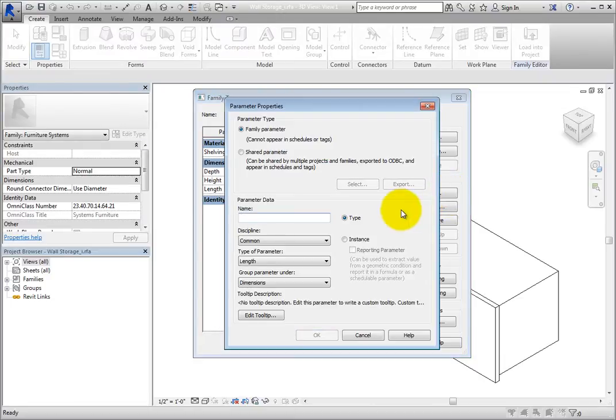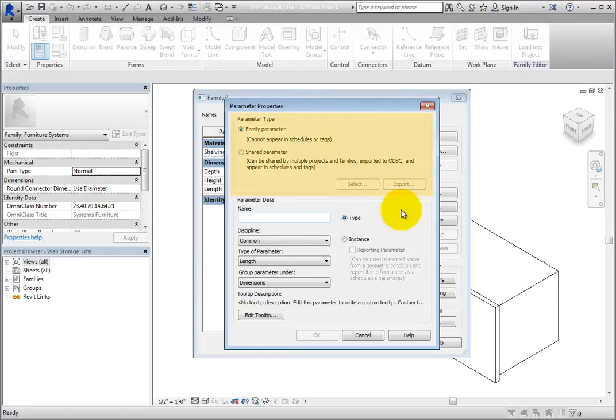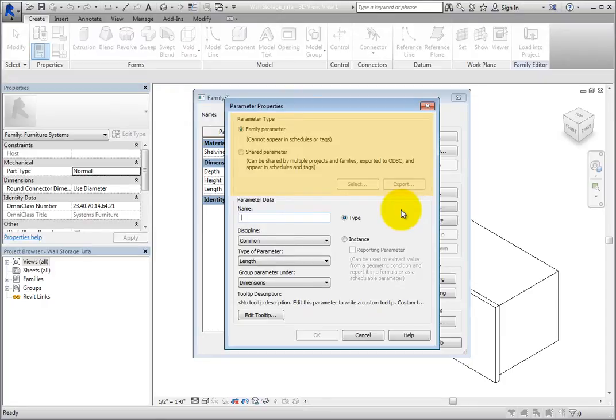Revit opens the Parameter Properties dialog. In the Parameter Types section, you can see that there are two types of parameters that can be created, Family or Shared Parameters.